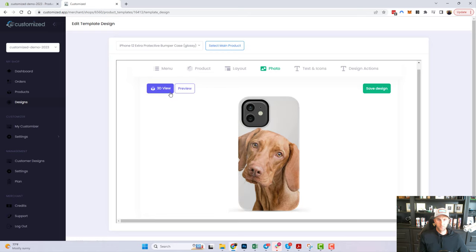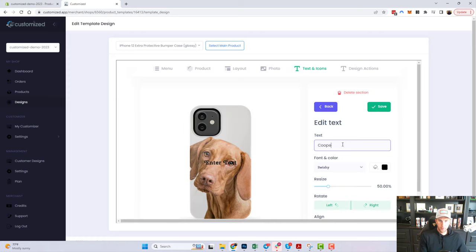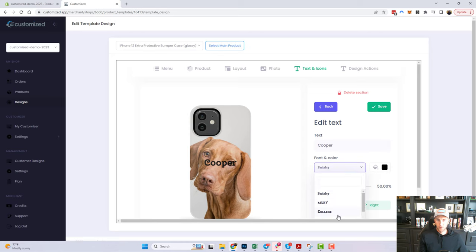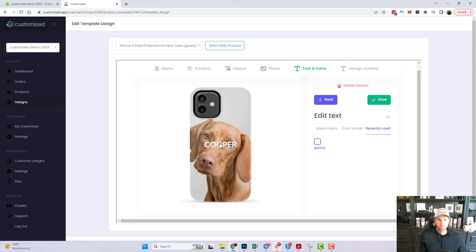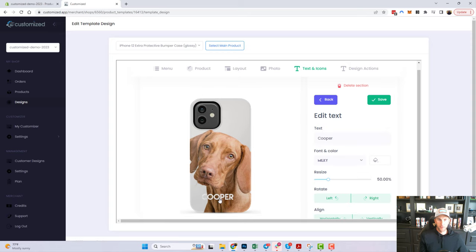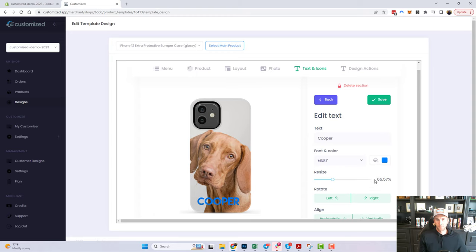I'm going to go back to edit mode. Let's add some text — maybe we want to add the pet's name. I'll type 'Cooper.' The font looks good. I initially thought white would look good, but looking at the background I don't love how it sits, so I'm going to change it to blue — that stands out a little better.